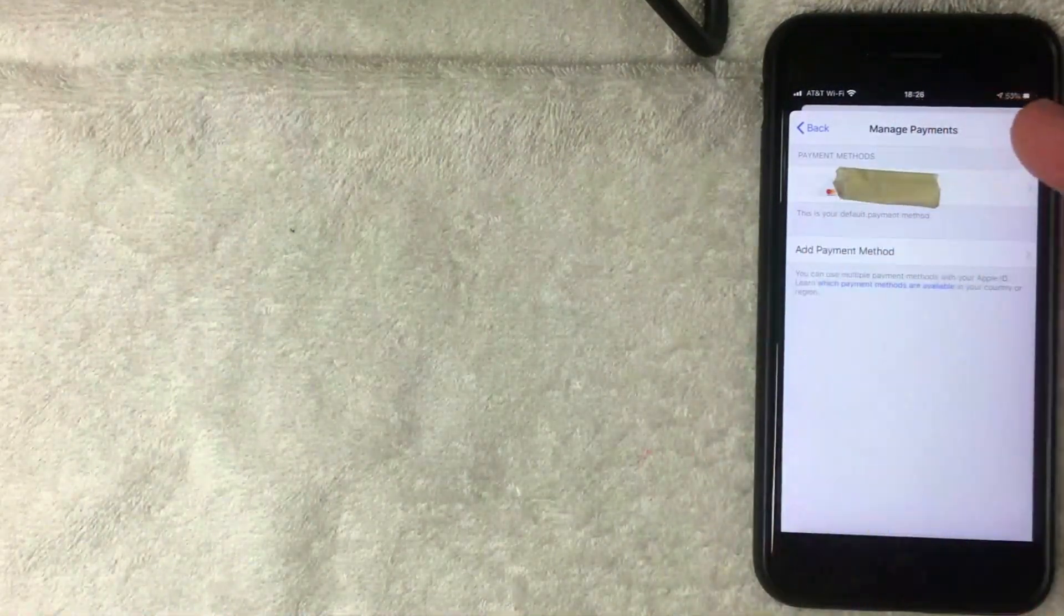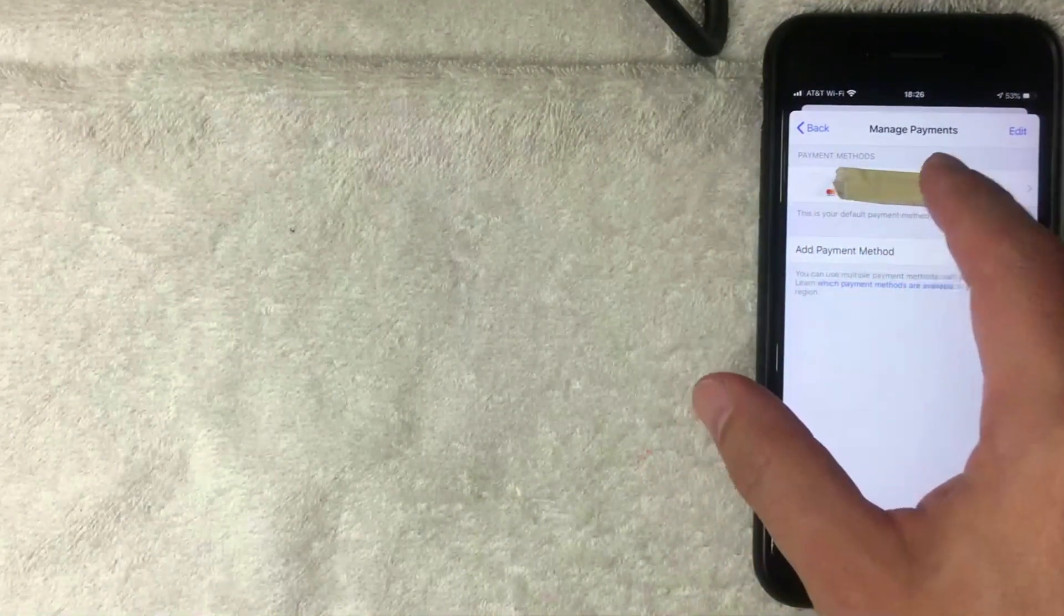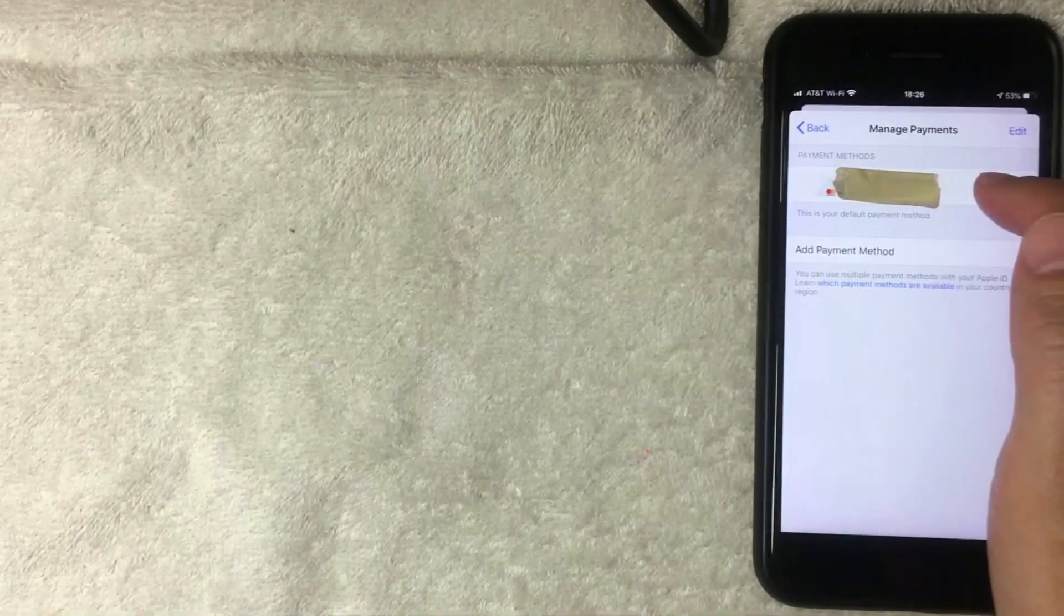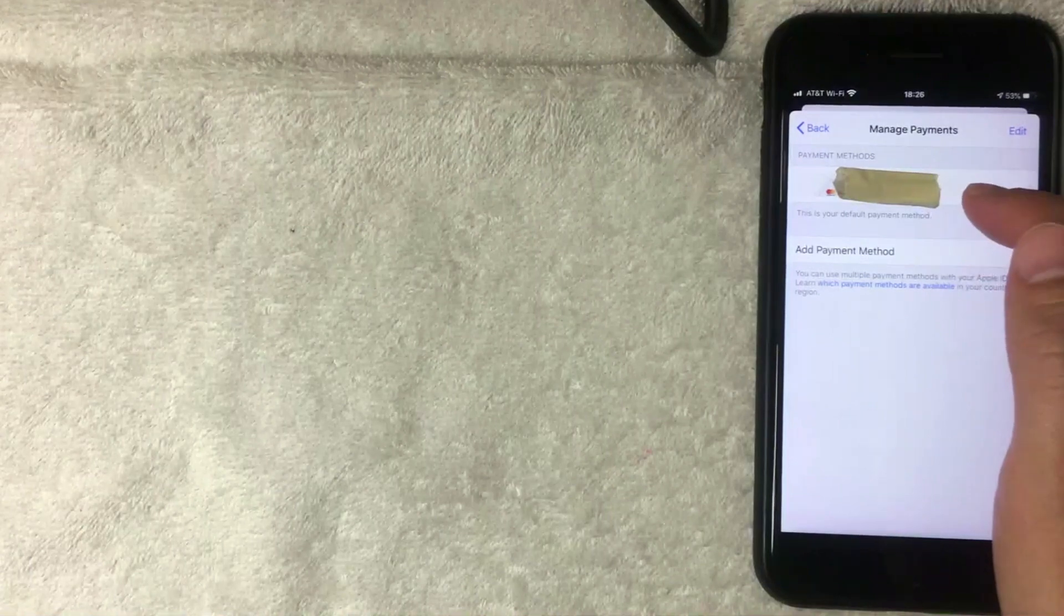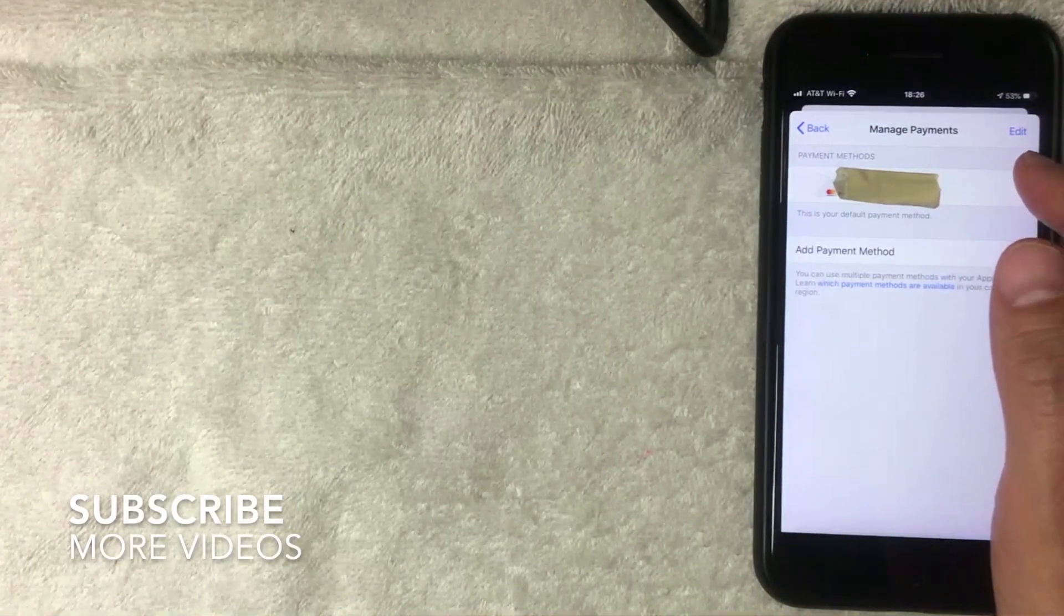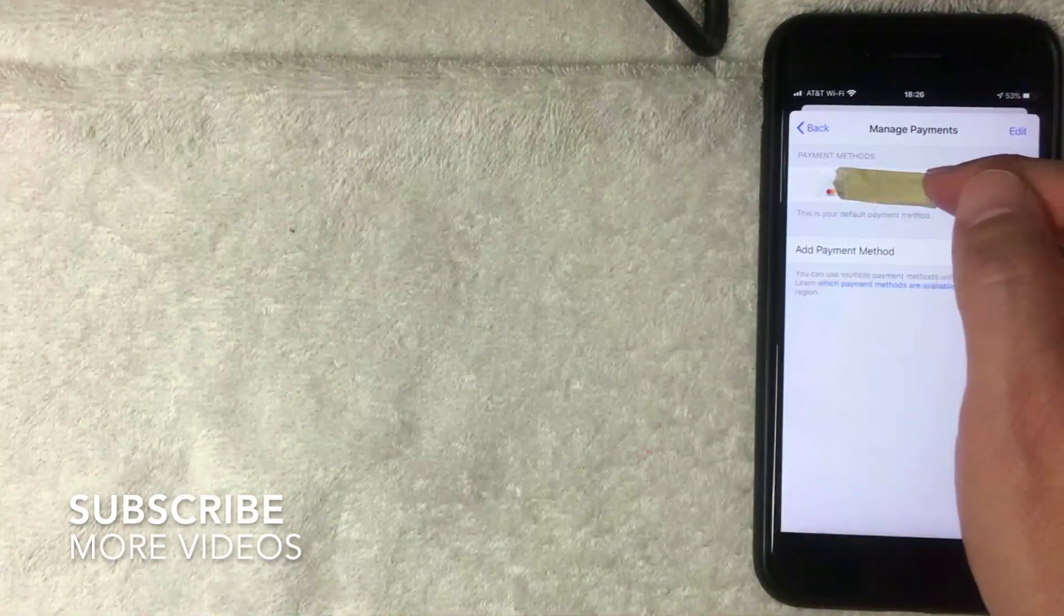Next, the screen pops up and it should show all the different payment methods that you have set up with your iPhone iTunes. For me, I just have my MasterCard listed right here. If you want to remove a credit card, you want to click on this line, or whichever line shows the payment method that you want to remove. If you have multiple payment methods, be sure to check the last four digits of the card that's listed there.